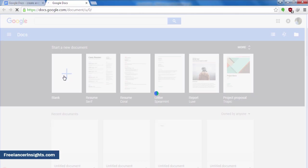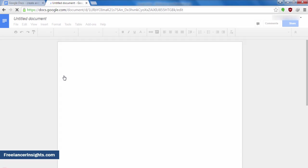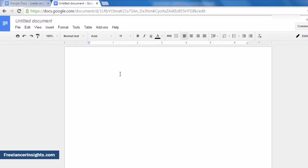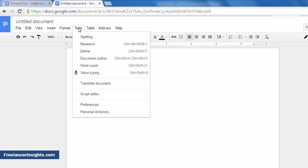Now the only limitation to this process is that you need a very good, at least a fairly good internet connection to do this process. We want to leverage the voice typing tool in Google Docs. What I need to do, I need to select on tools, and then click on voice typing.